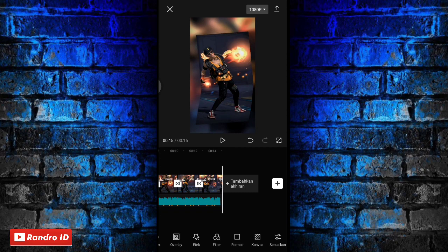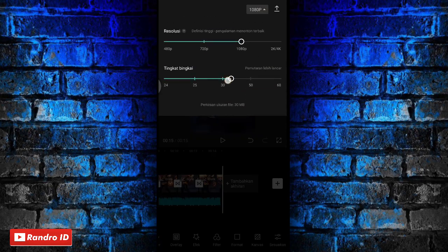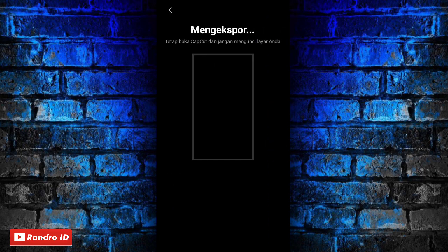Jika semuanya sudah, otomatis untuk hasil videonya kurang lebih akan seperti ini. Langkah selanjutnya tinggal kalian simpan saja videonya. Terima kasih telah menonton.